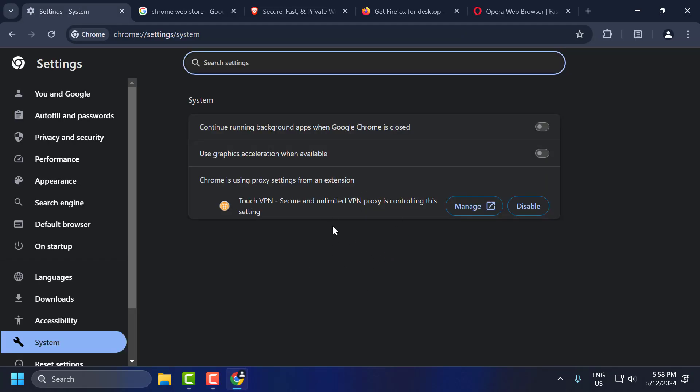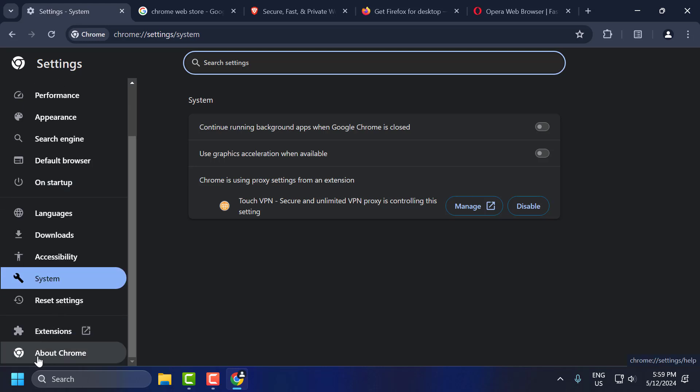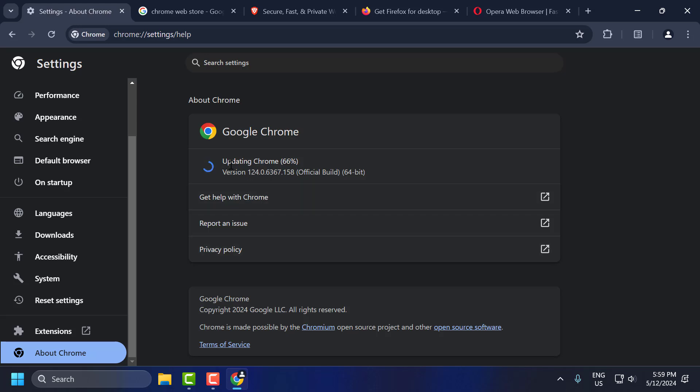Now the third step is to update Chrome. To do this, on the left side, you just need to select About Chrome. And after selecting About Chrome, Chrome will automatically check for updates. And if there is any update available, it will automatically update.